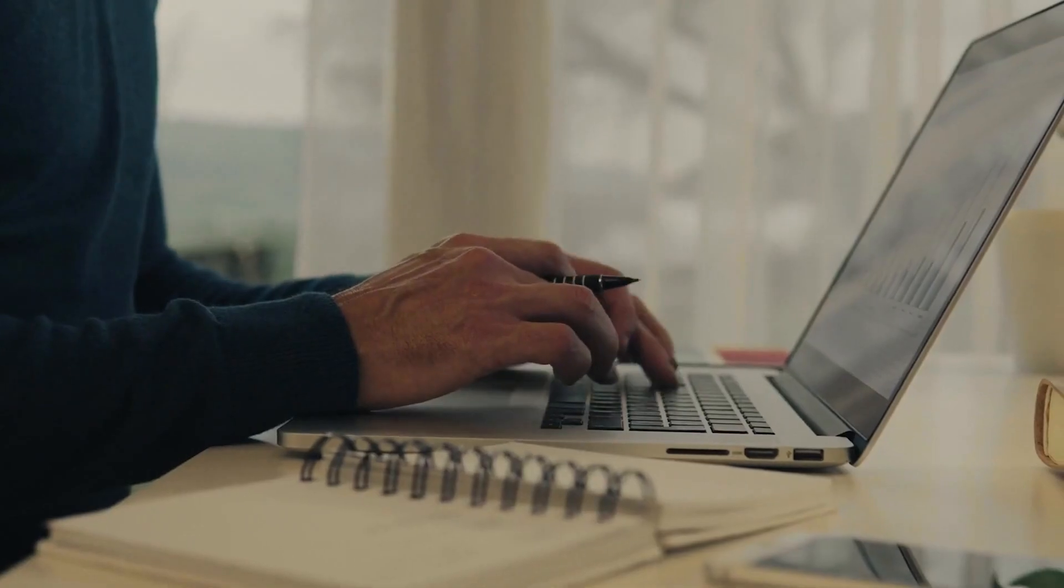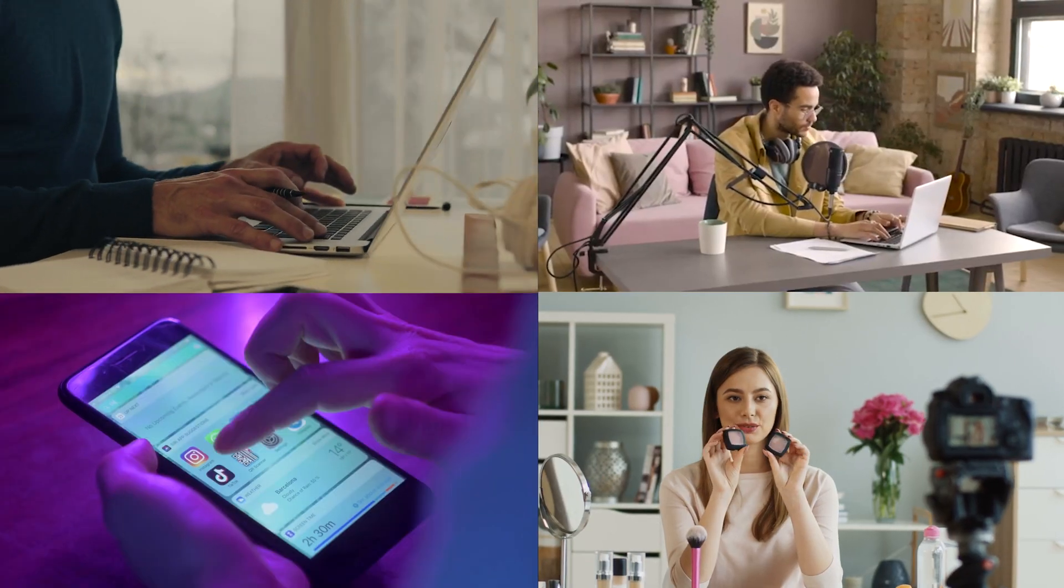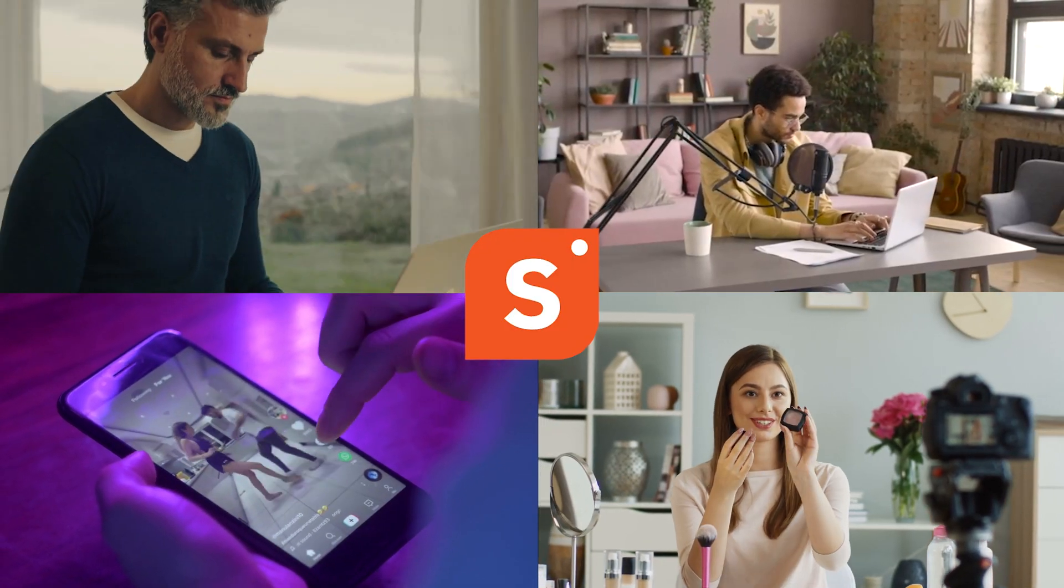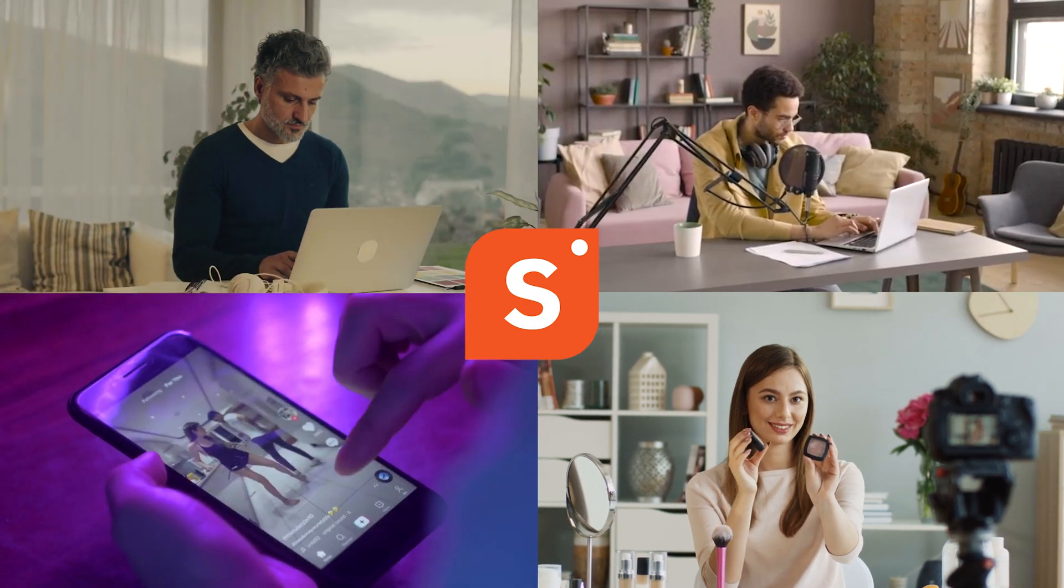Whether you're a blogger, affiliate marketer, YouTuber, or social media influencer, Shopper is here to help you take your affiliate game to new heights.